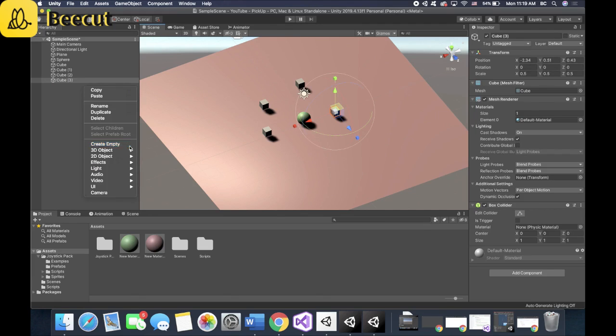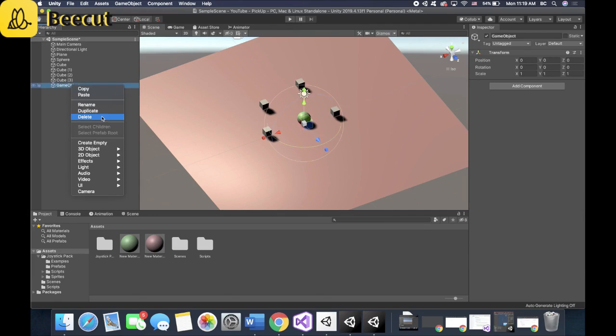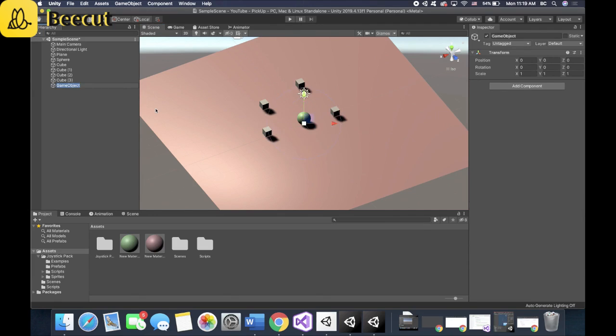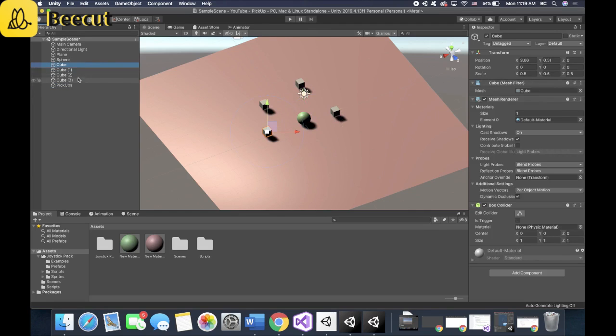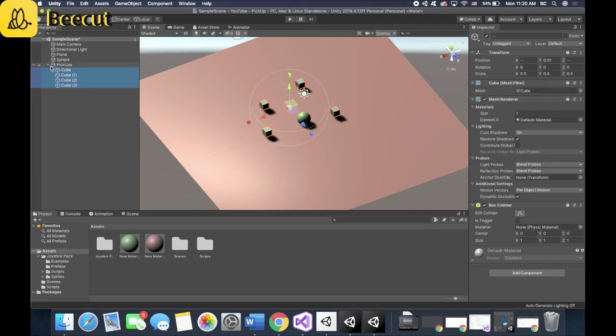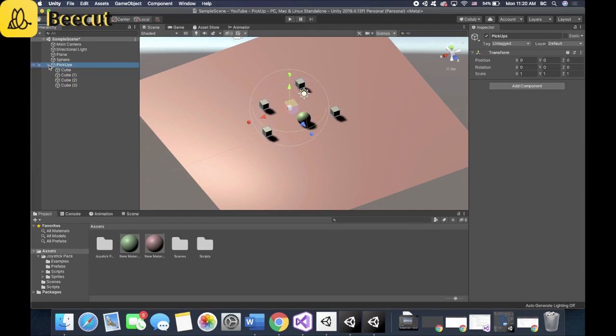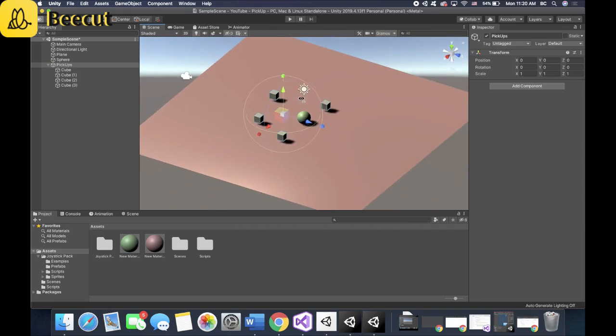And keep it all nice and tidy. Let's create a blank game object. Name it pickups. So you just highlight them all, Shift click them all, drag them into pickups. There you go. Easily visible.